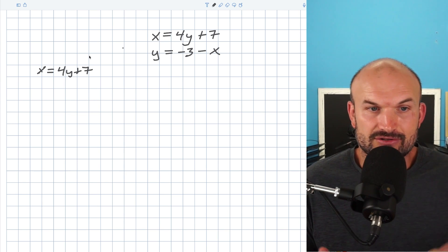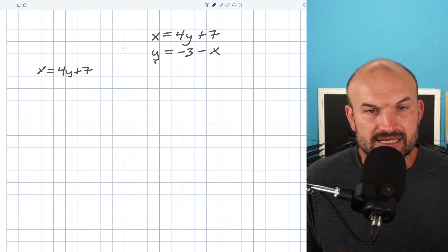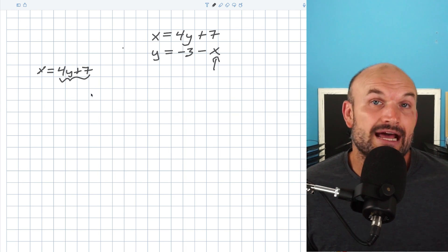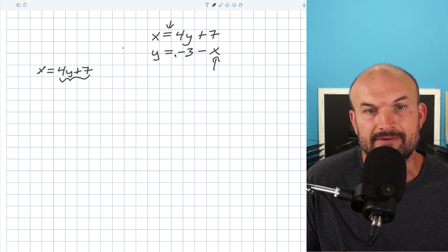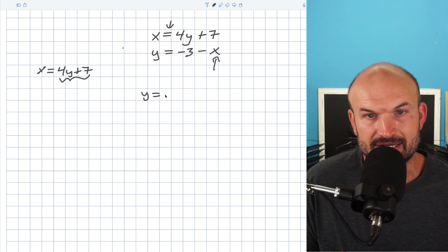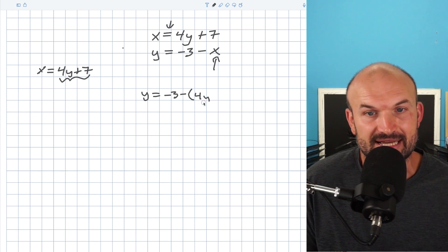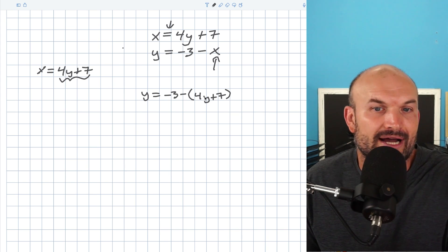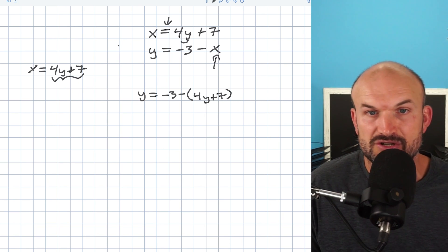So whenever I say x, I could also just mean 4y plus 7 — they mean the exact same thing. The reason that's important is because when we're doing substitution, all we're basically doing is taking this variable x and replacing it with the expression 4y plus 7. We can do that because they're equal in value — there's that equal sign. Now I'm going to plug the 4y plus 7 into the second equation. That's now going to give me the equation y equals negative 3 minus... and it's really important that you put parentheses around this. This is a big mistake a lot of students make. Whenever you're substituting in an equation, make sure you put parentheses, because we're not just negating the 4y — we're negating the 4y plus 7.